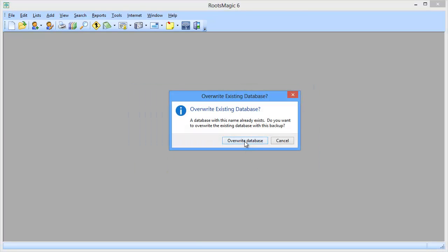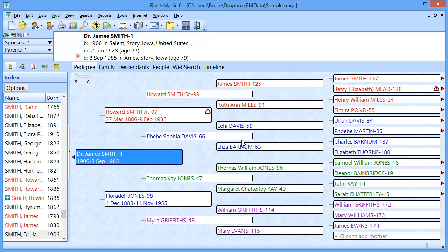It's saying that I've already got a file with that name — you wouldn't have that on your new computer. You wouldn't already have a database at all on your new computer. So I've just restored this onto my new computer. At this point, my database — all my data, my names, my dates, my places, my sources — everything has copied from that other computer to this one, with one exception.